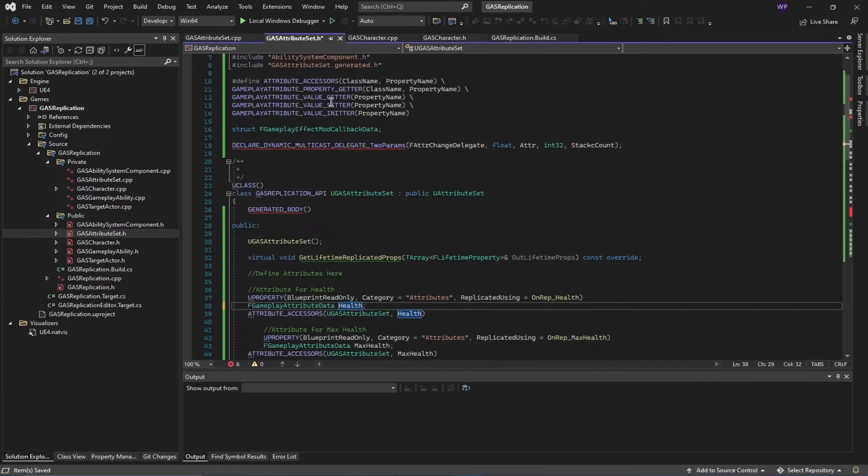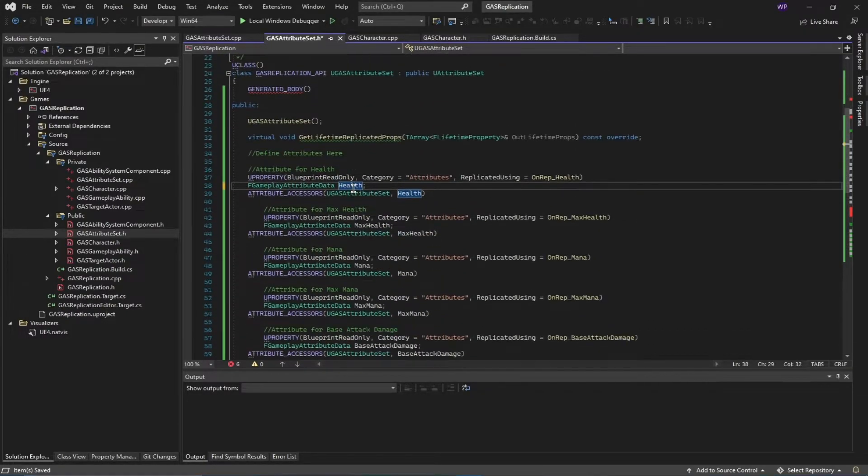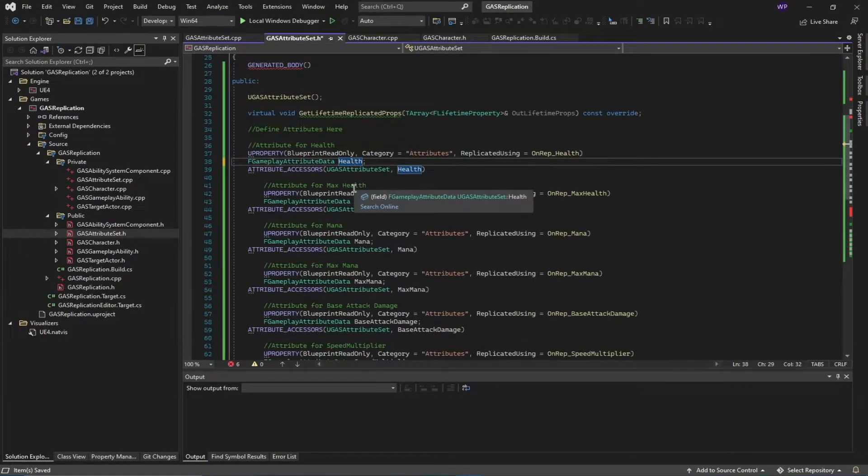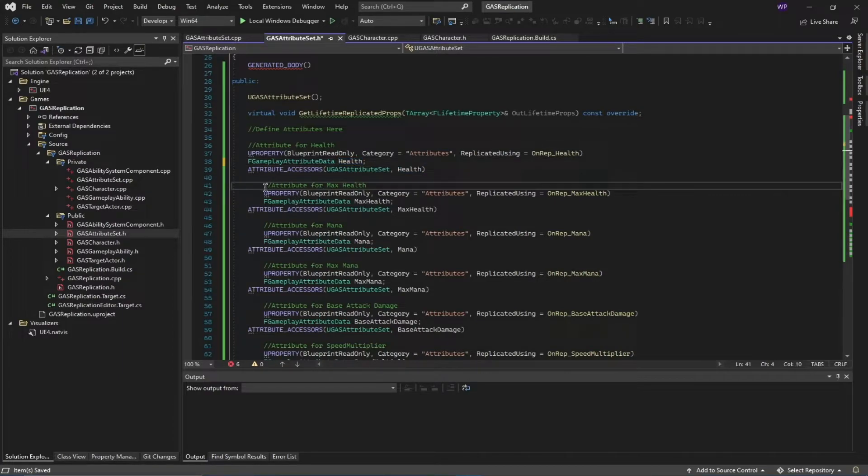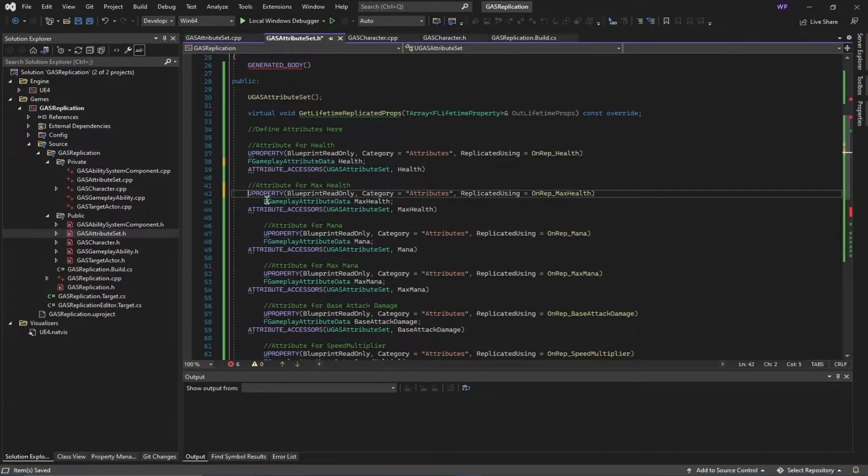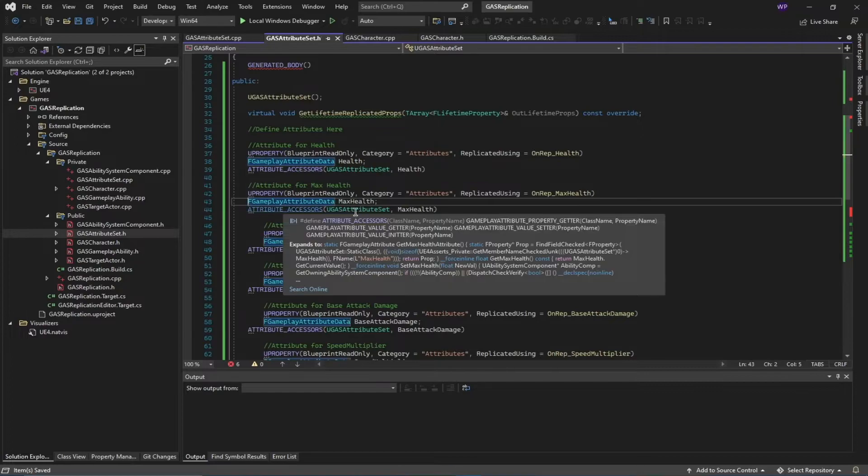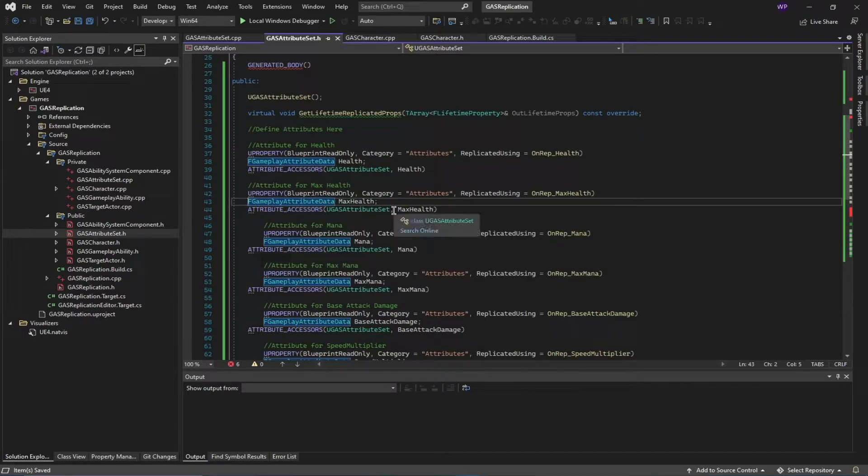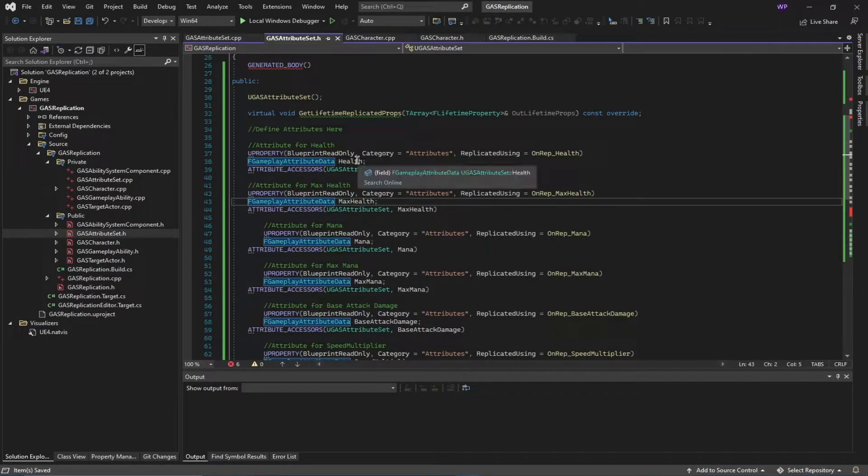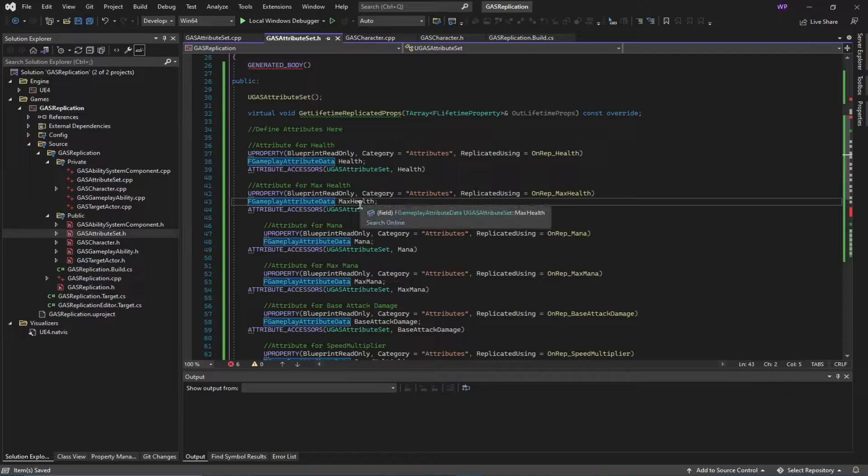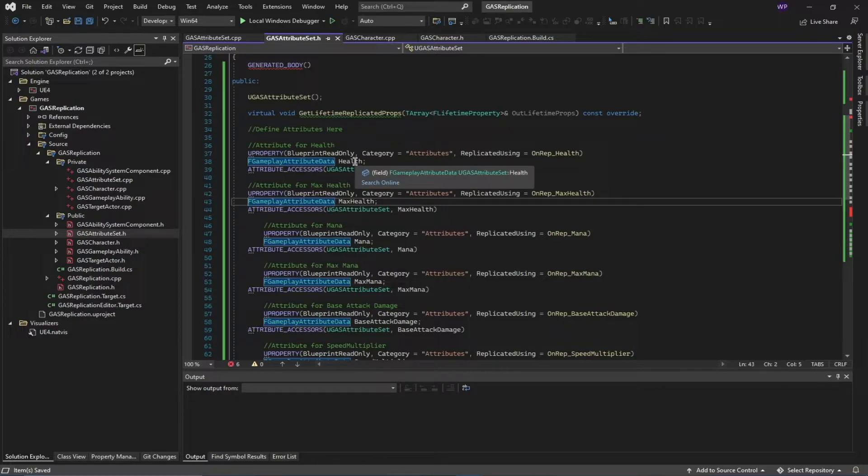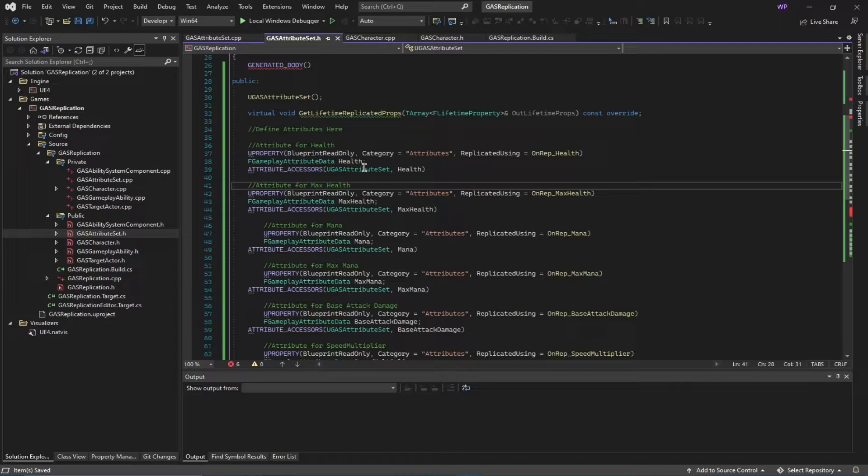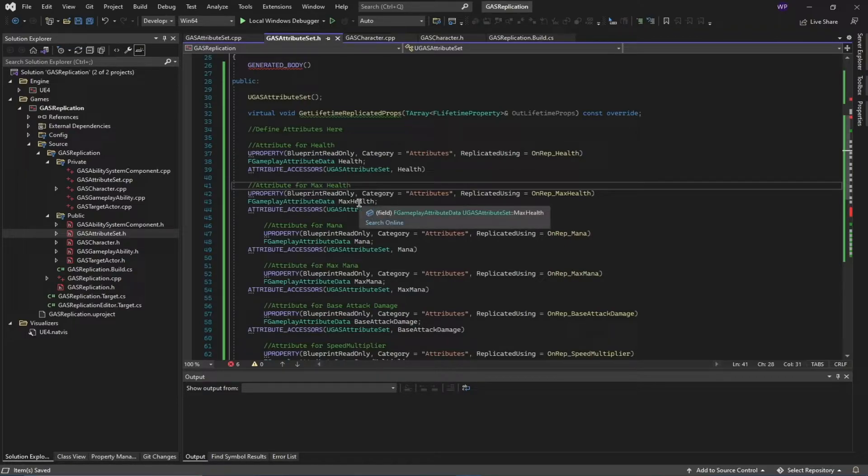Next we have our attributes for max health, and similarly we have defined this max health. The reason we are doing health and max health is that I haven't found a way to initialize both the health max and minimum values inside of a single attribute. But in the future they might support this feature. For now, I'm just using this max health to clamp the value of the health between zero and max health.